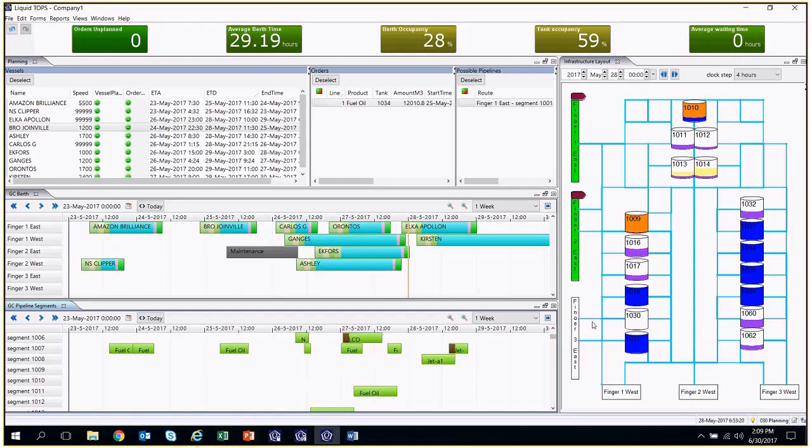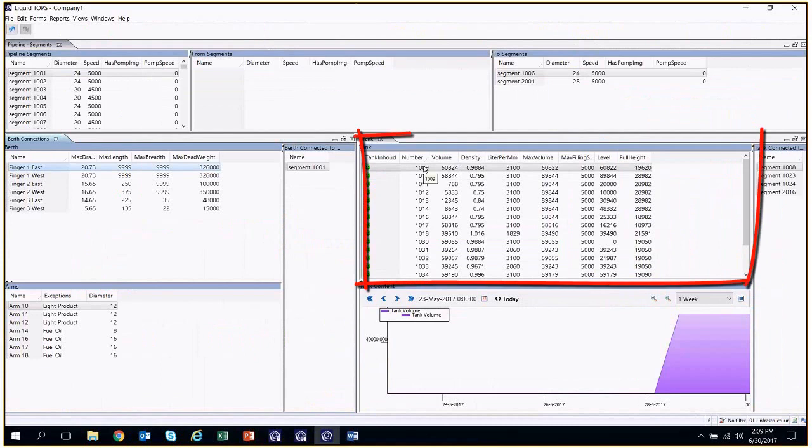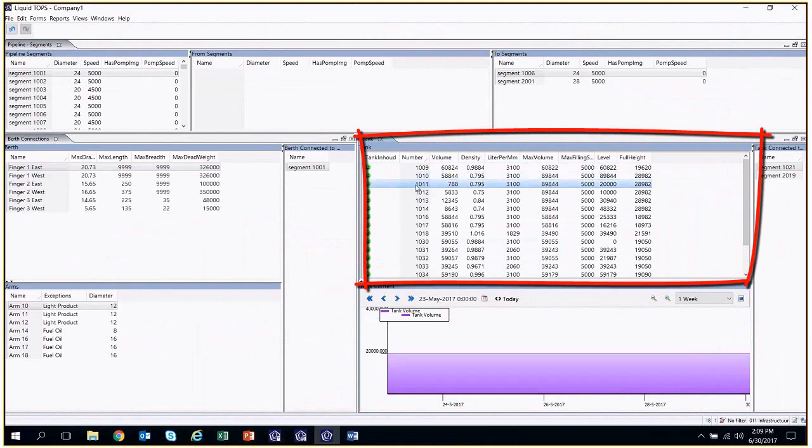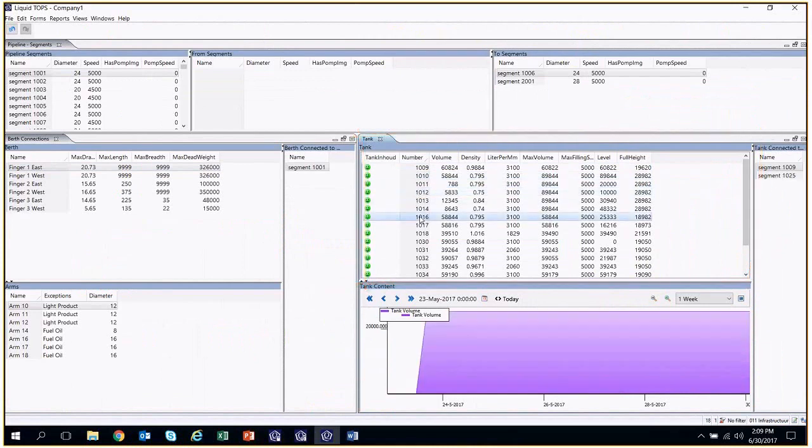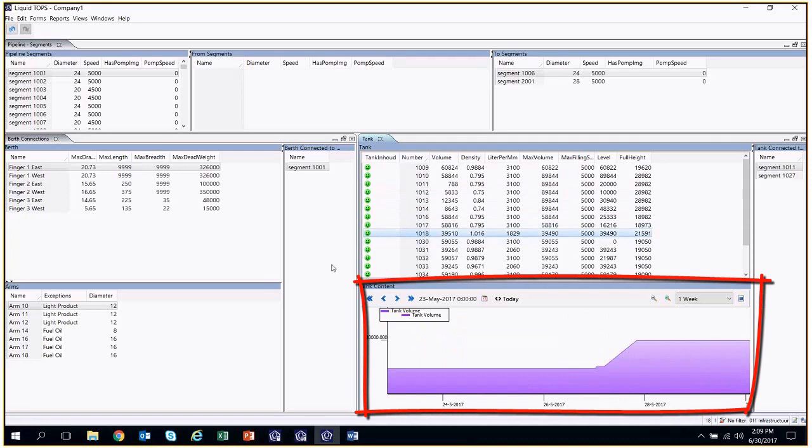If we want to track the evolution of a tank stock level, we would need to go to the view called Infrastructure. In the tank form in this view, we have detailed information regarding each tank. Whenever we select a tank, we can see a graph with the evolution of its contents over time.